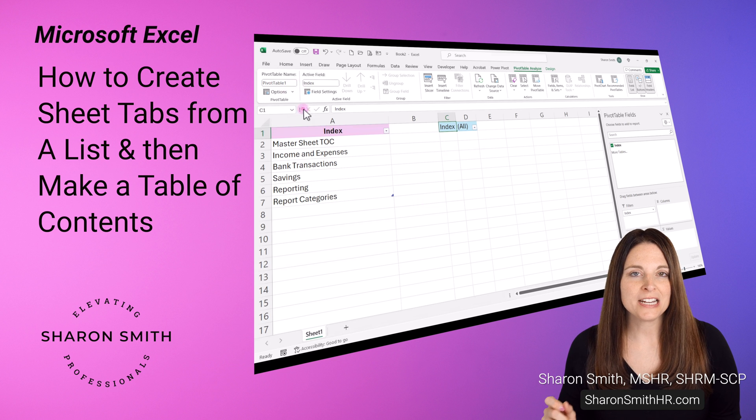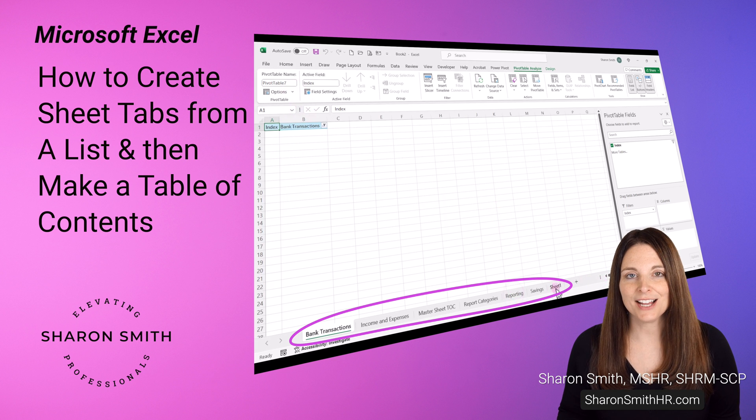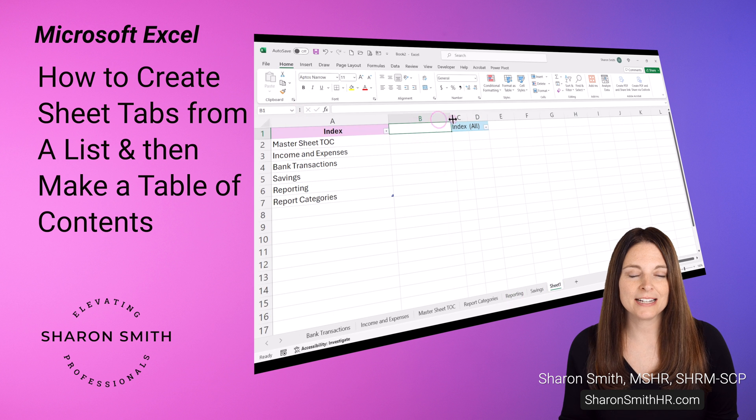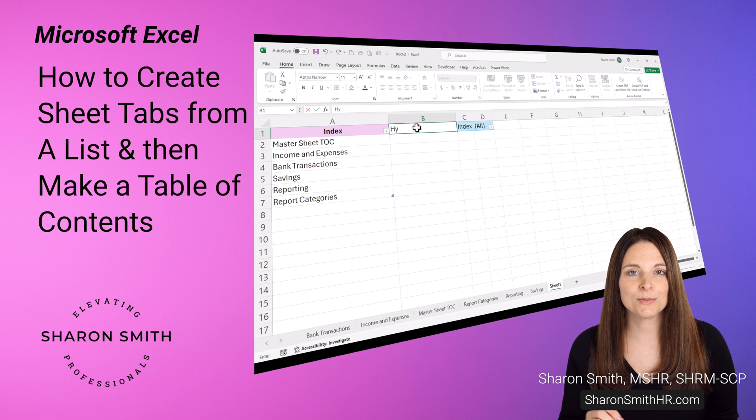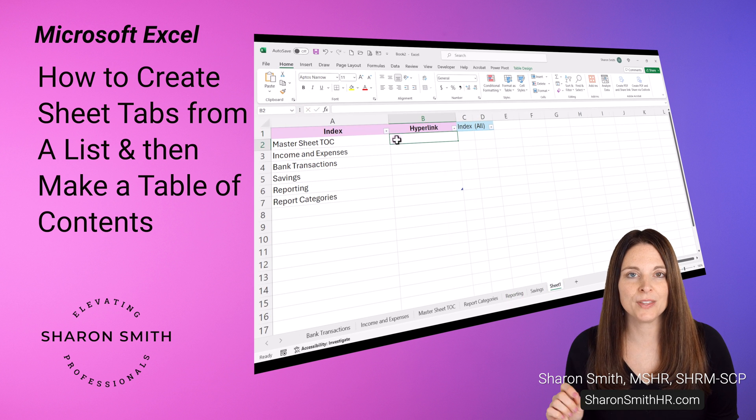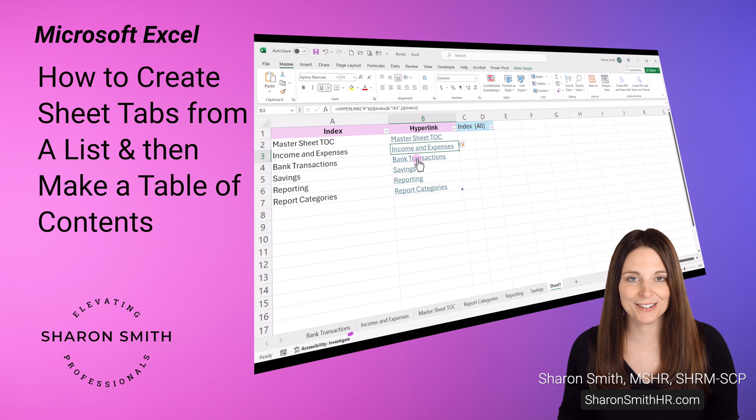In this video I'm going to show you how to create sheet tabs from a list in Excel, and from there I'm going to show you how to create a table of contents with hyperlinks so you can jump to that sheet in your workbook.